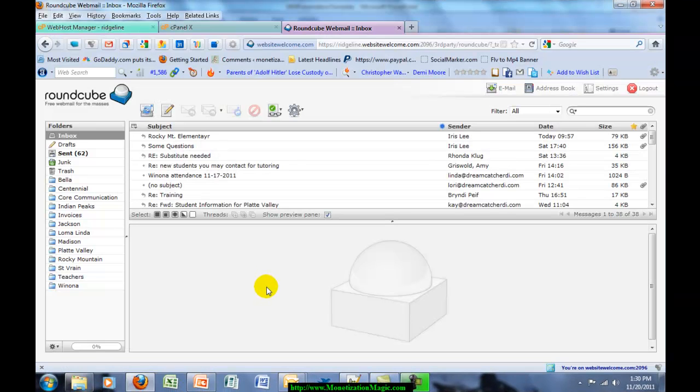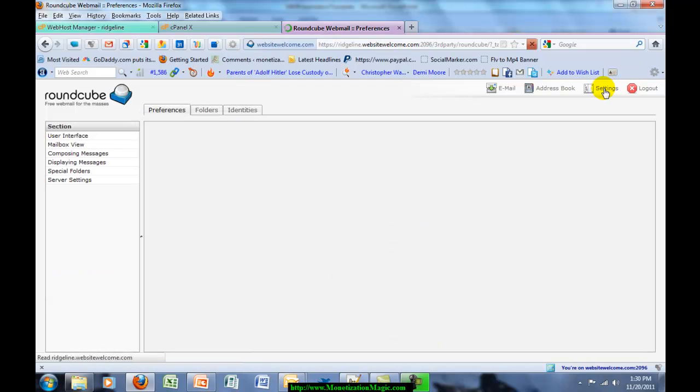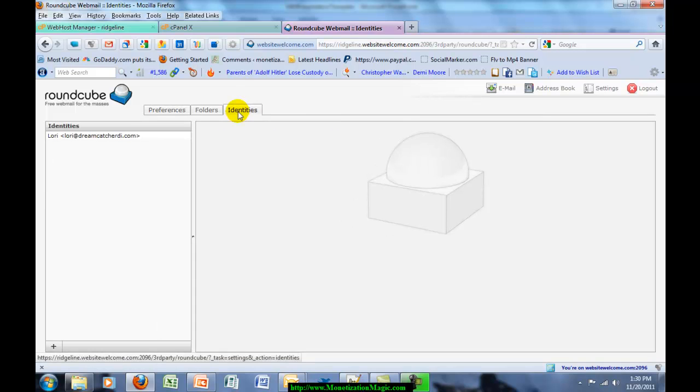Here I am in my customer's email, and they have asked me to set up a signature with a logo and everything. So I'm going to come up here to Settings, click on Settings, then go to the Identities tab and click on that.